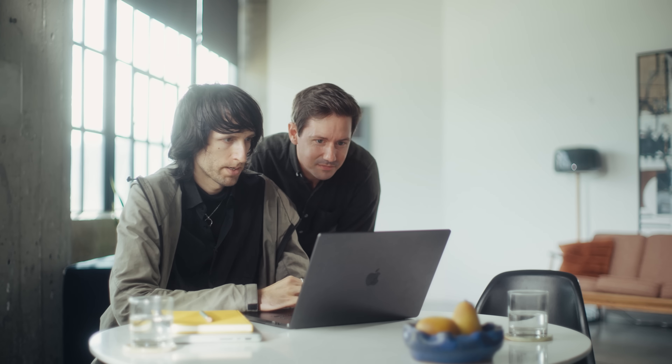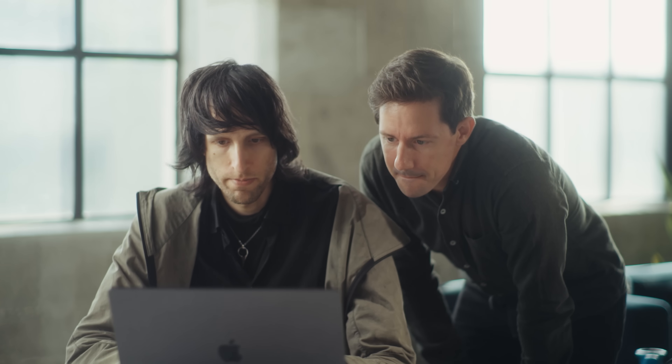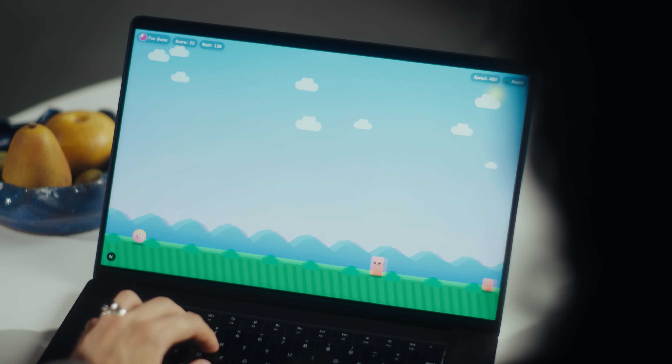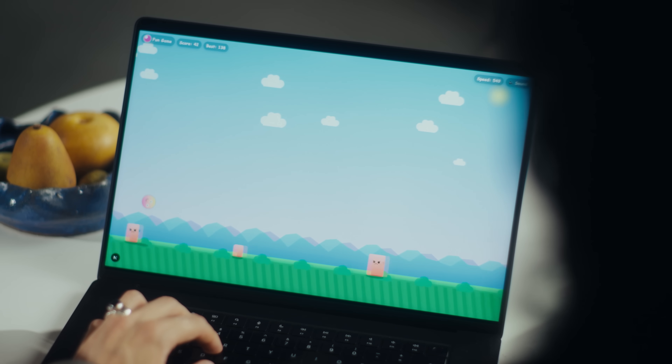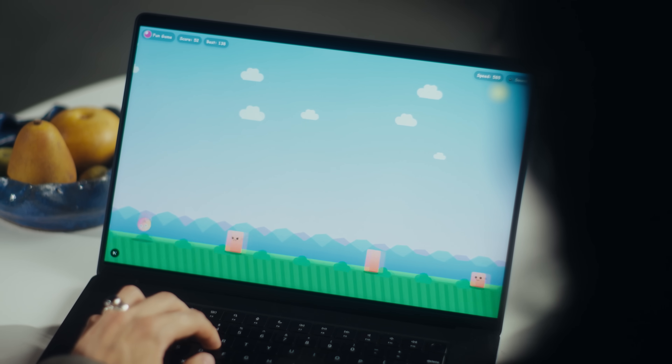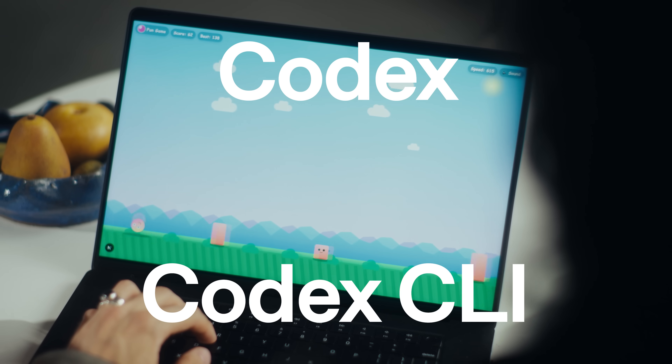Hey, what are you working on? I'm trying to find a good demo, something that Codex can modify. We could make this little ball thing multiplayer. That sounds very cool. Let's do it.